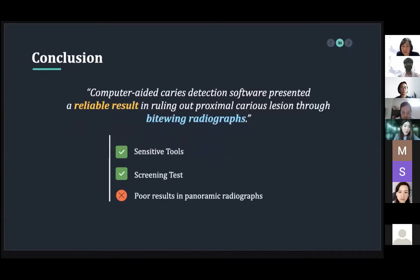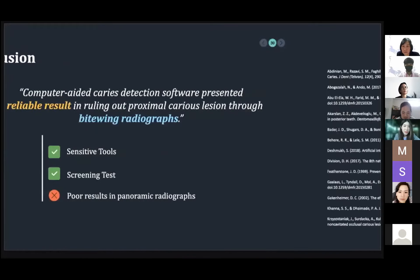However, further study should be conducted to determine the comprehensiveness of the diagnosis accuracy interpreted by the software in both carious and non-carious stations. These are the references. Thank you for your kind attention and we welcome all questions.